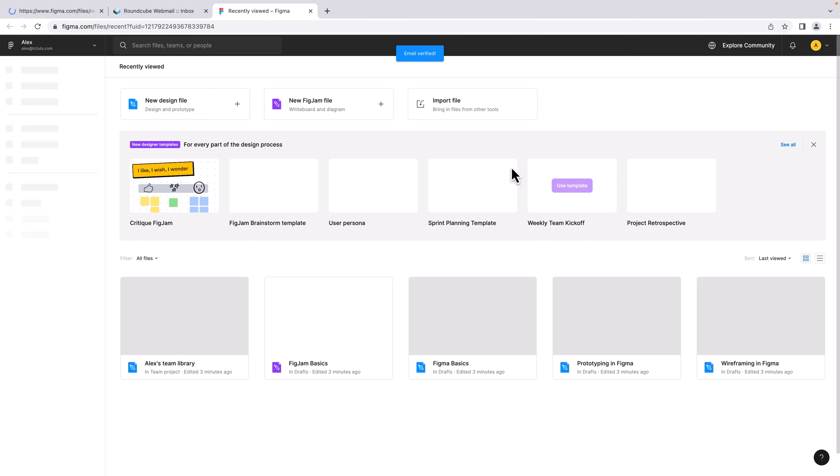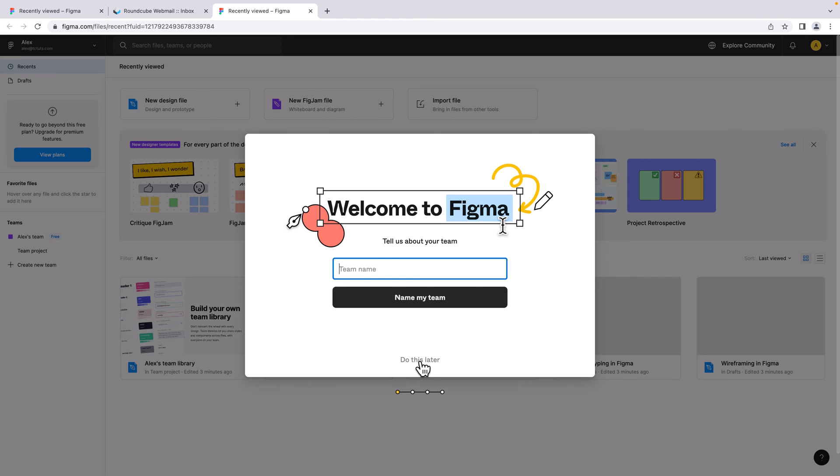And here you can see 'Email verified' and it has sent us to this welcome screen. Now it wants me to create a team, but I can do it later, so I'm going to click this button 'Do this later'.